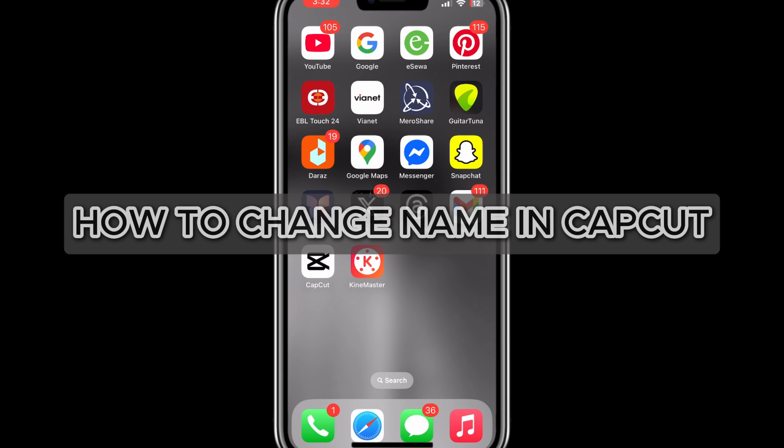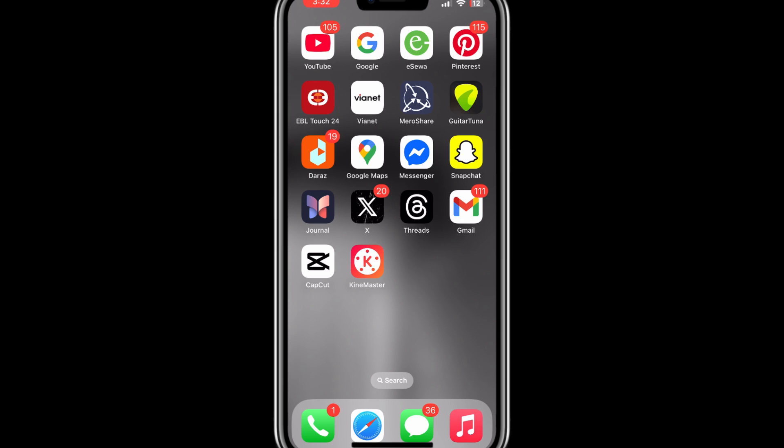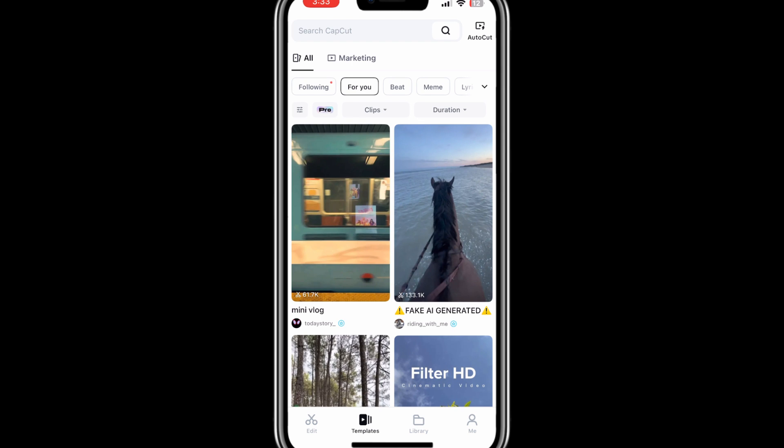How to change your CapCut name. As you all know, changing names has been the trend nowadays, and changing your name is super fun. For changing your name, all you have to do is go to CapCut and tap on your profile icon at the bottom right corner.